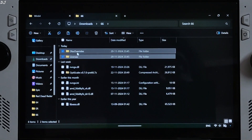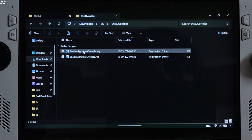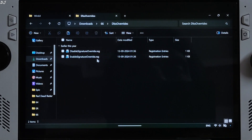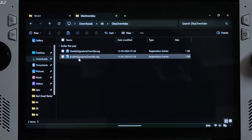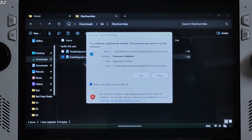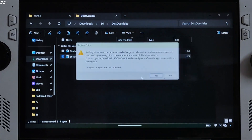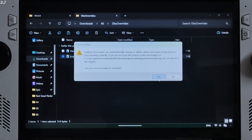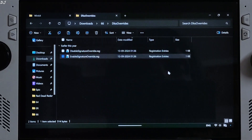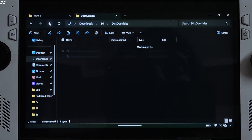Now just open the DLSS Overwrites folder and execute the registry file. Enable Signature Override. Click Run, then Yes, then OK.